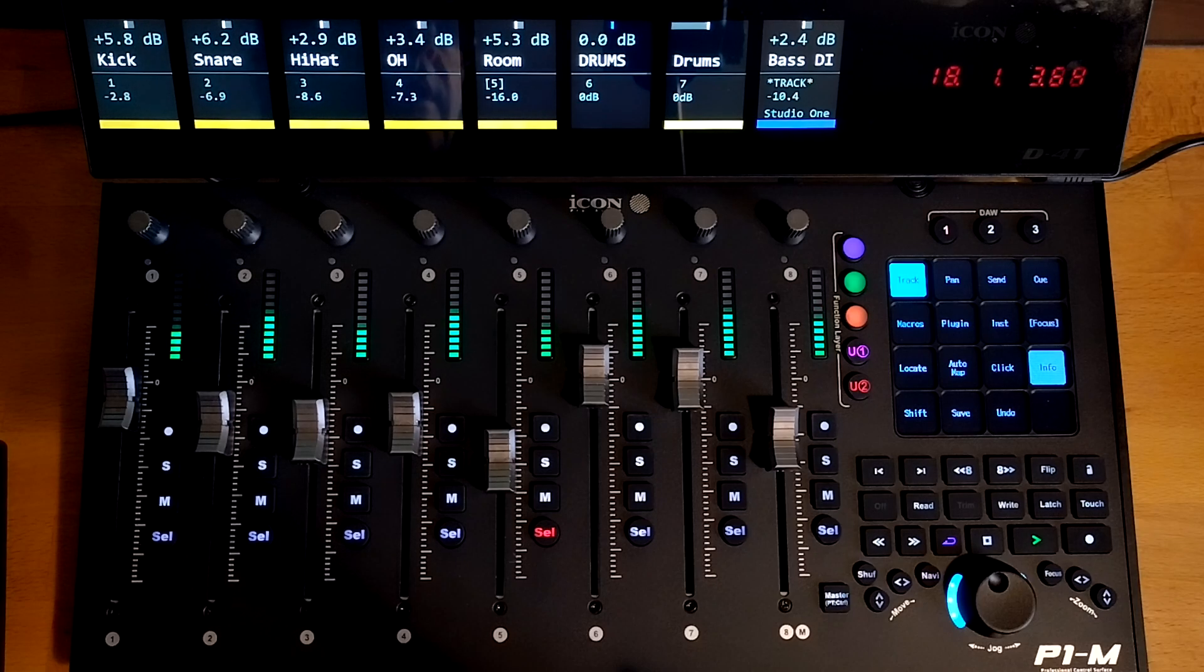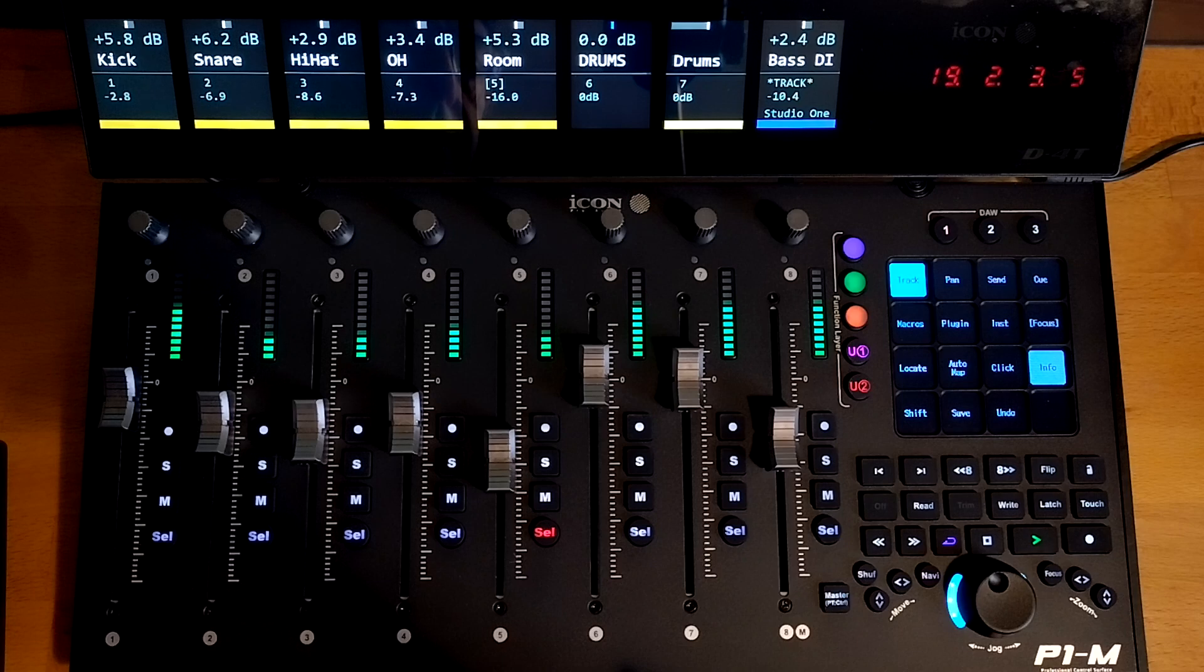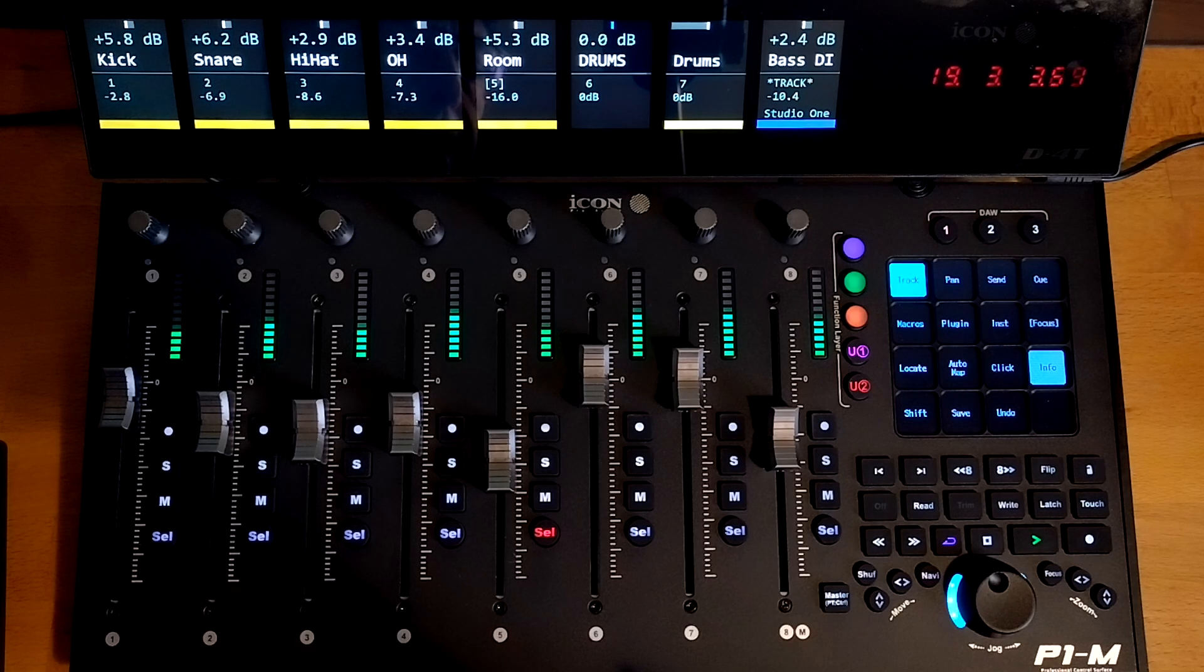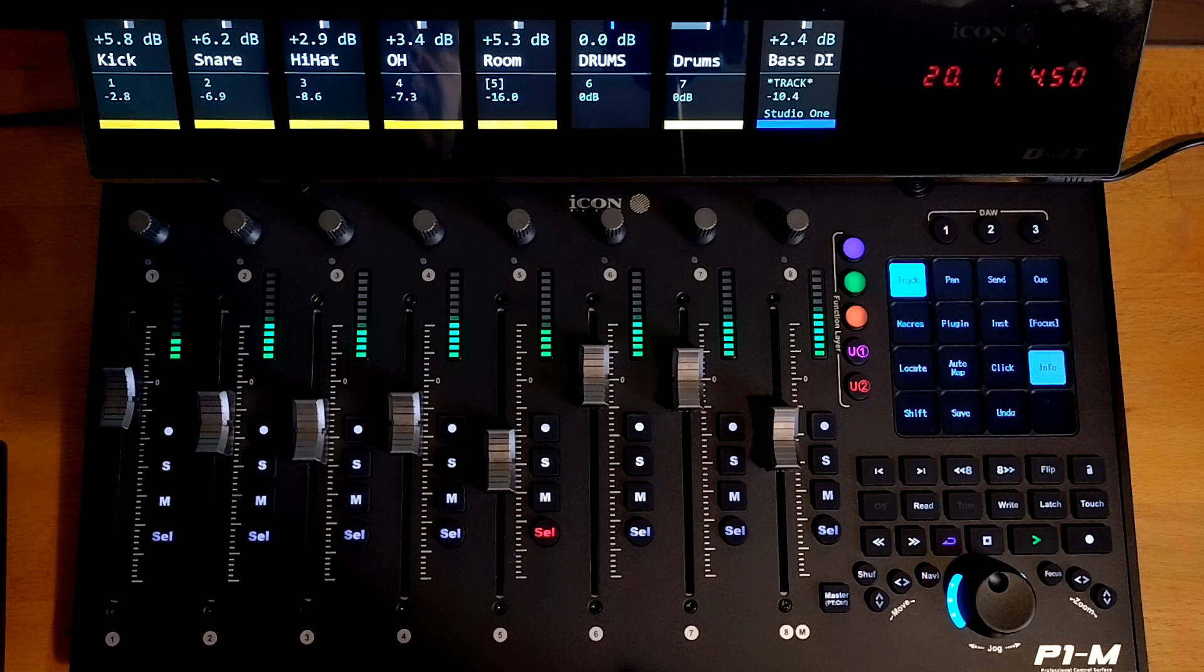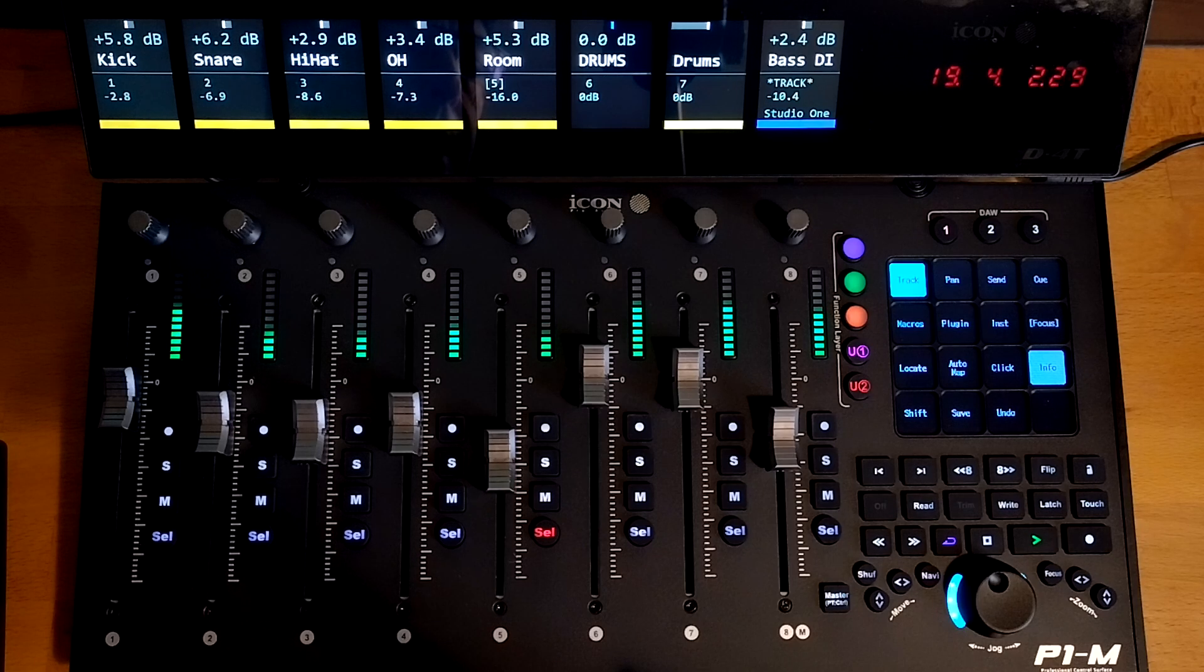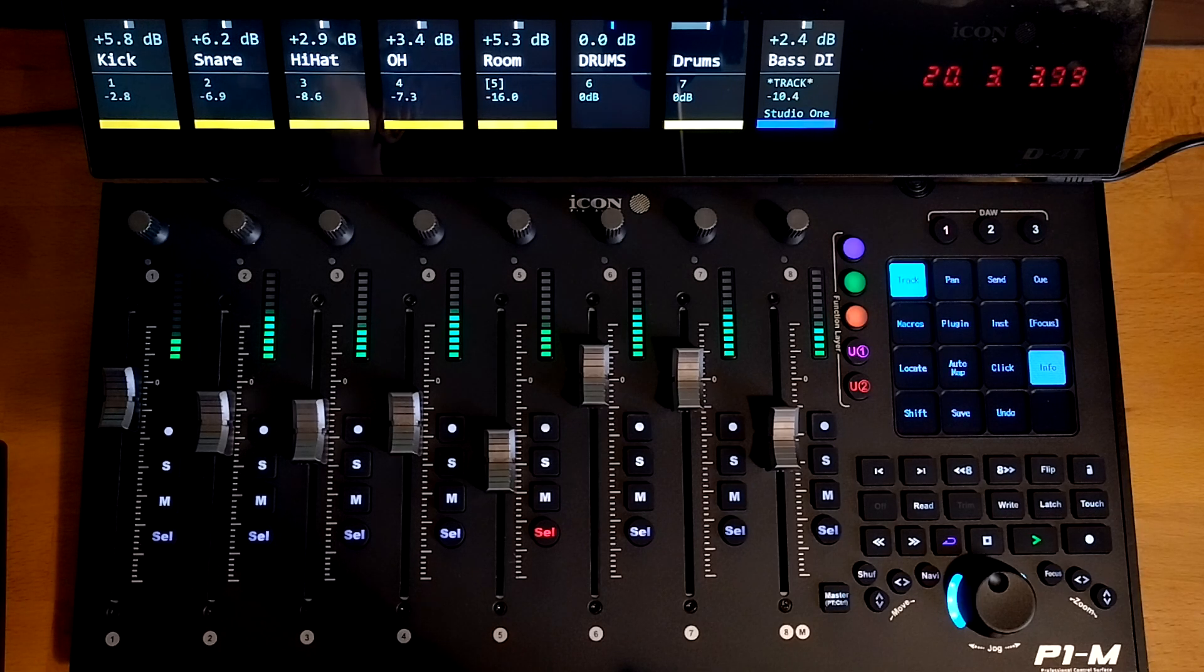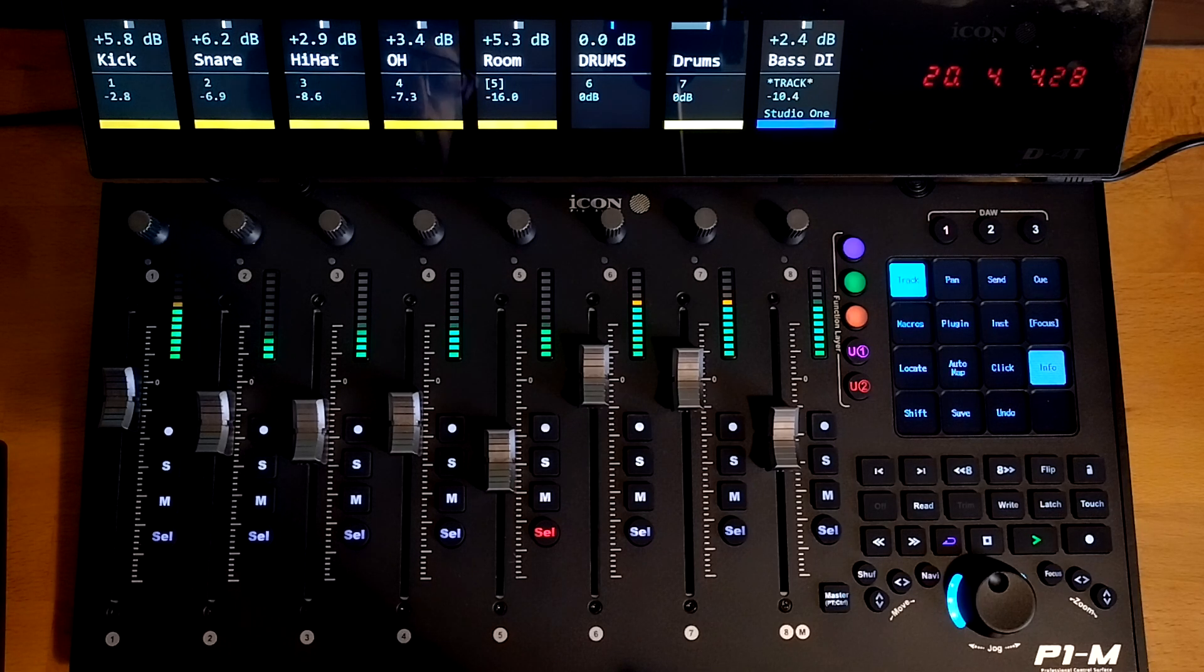Hi, this is Paul and this is a quick introduction to the custom scripts I've written for Studio One for use with the P1M and V1M from Icon. I'm demonstrating here on the P1M. The V1M works in exactly the same way.